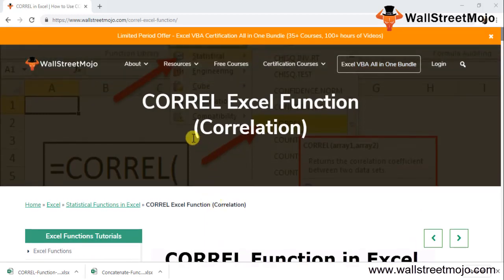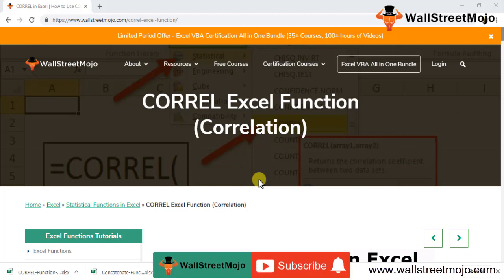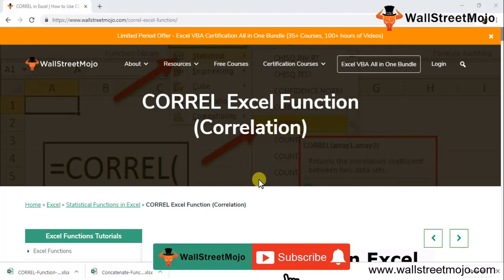Welcome to WallStreetMojo to know about the CORREL Excel function, that's correlation. Watch the video till the end. If you're new to this channel, then you can subscribe by clicking the bell icon that's given below.